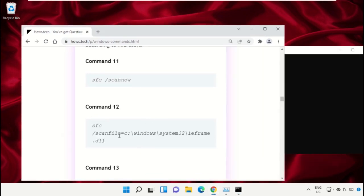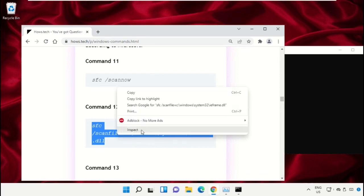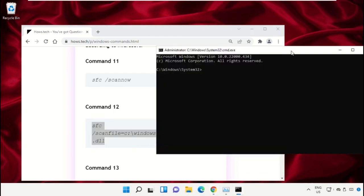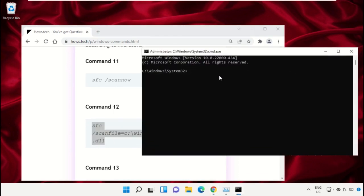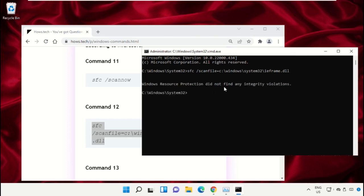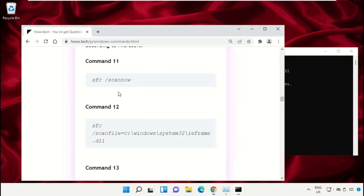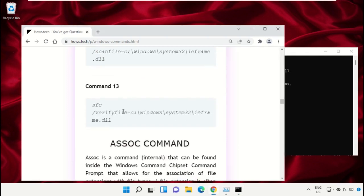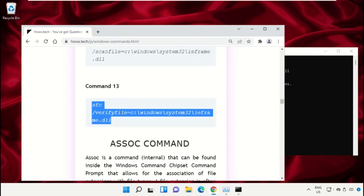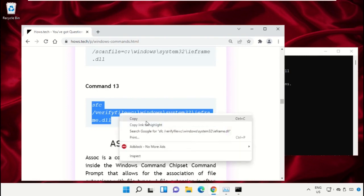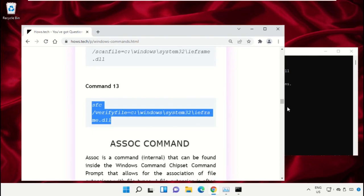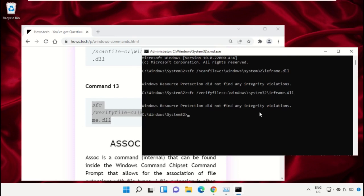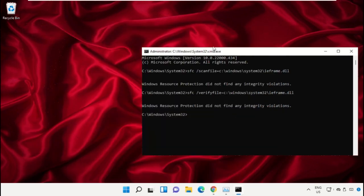Simply select this, right click on it, and select Copy. Now right click on Command Prompt to paste that command and hit Enter. After that, copy command number 13. Now type exit to close the Command Prompt window.